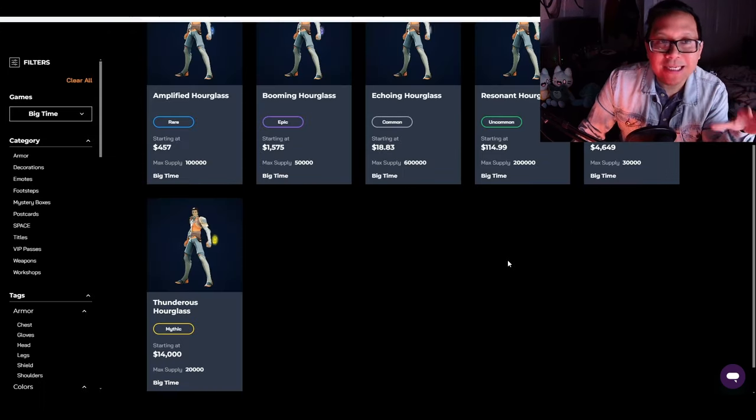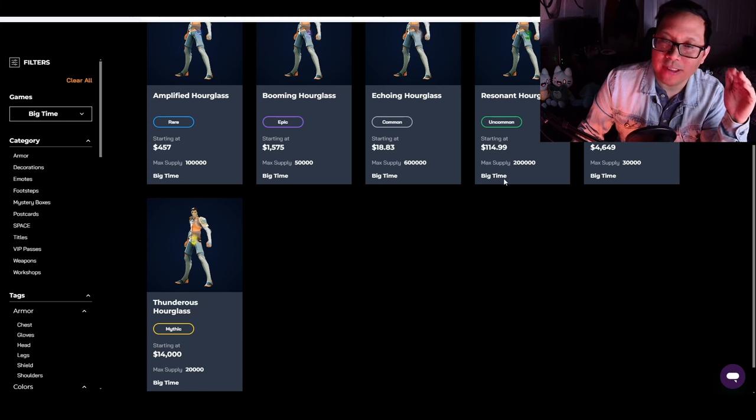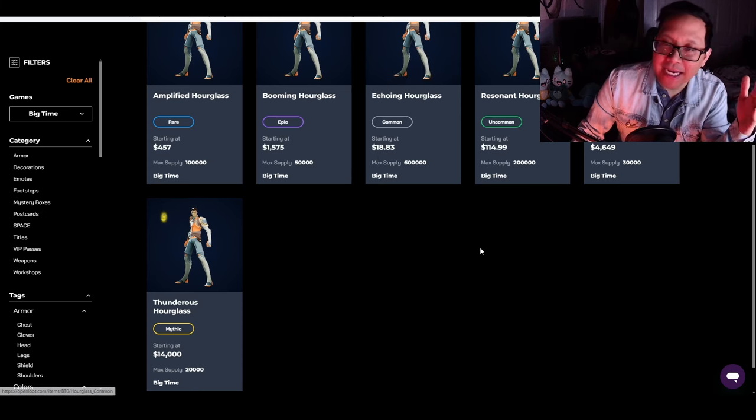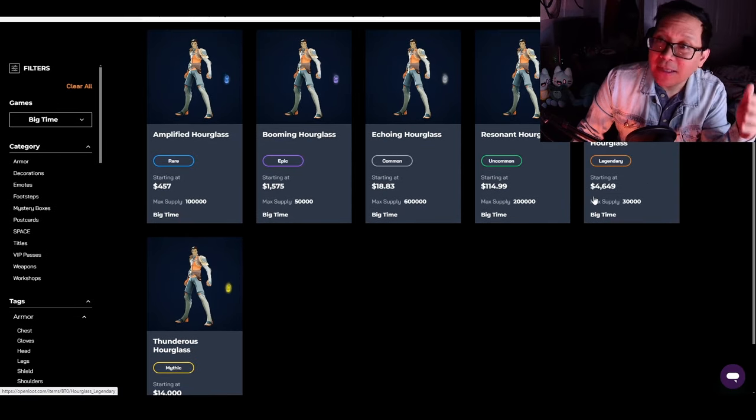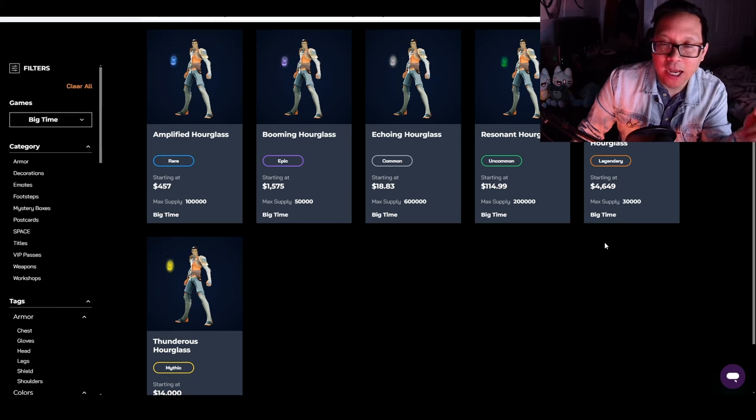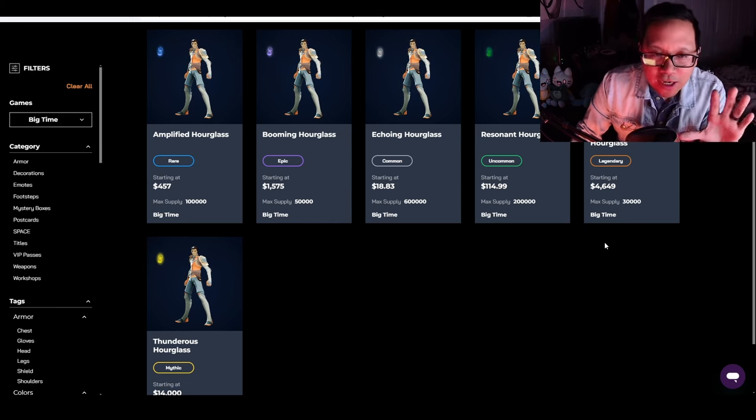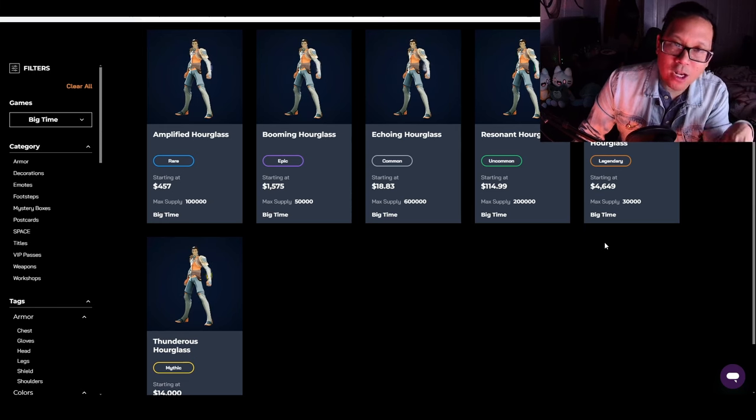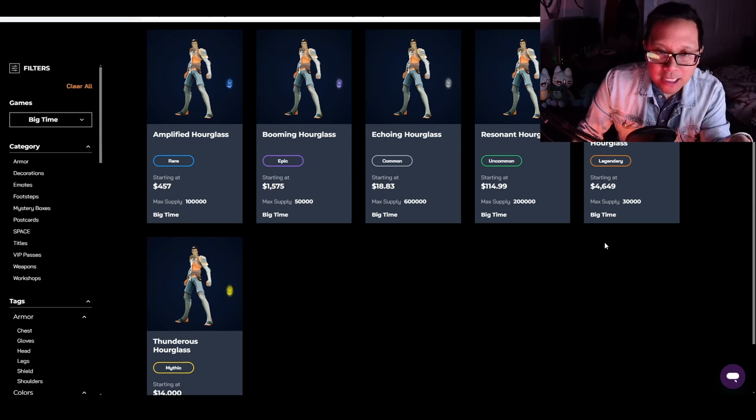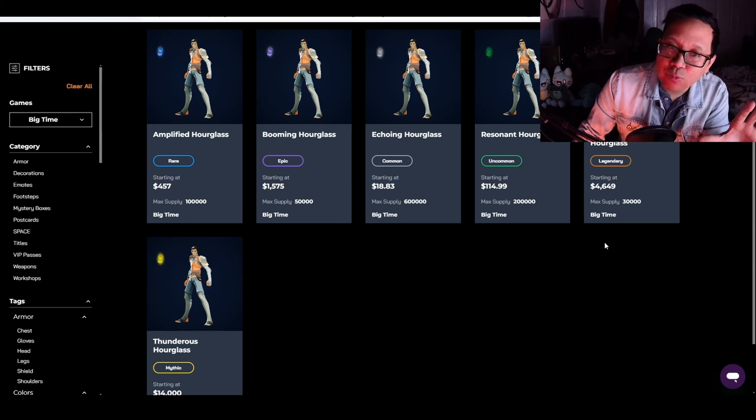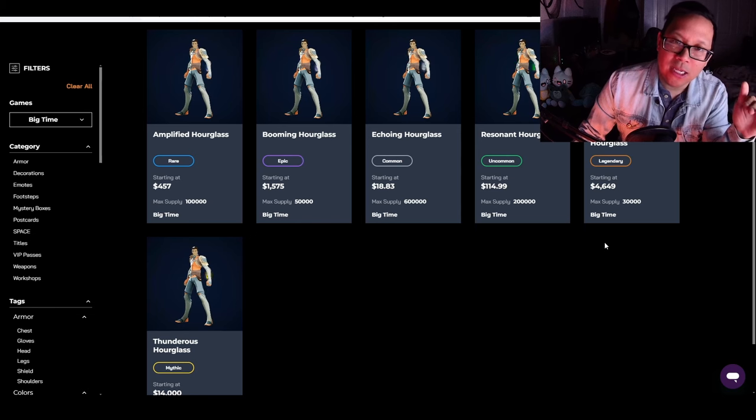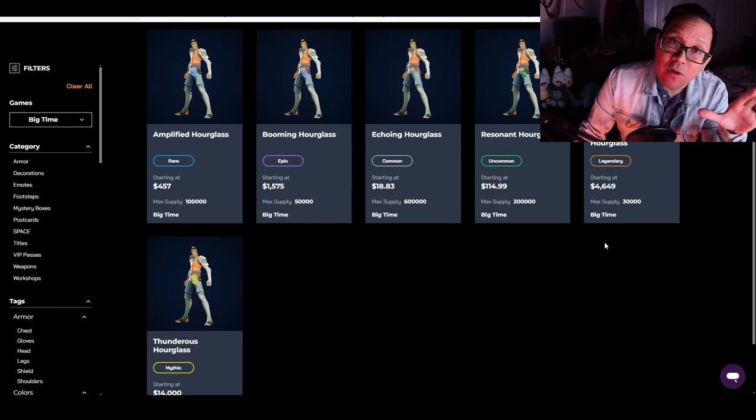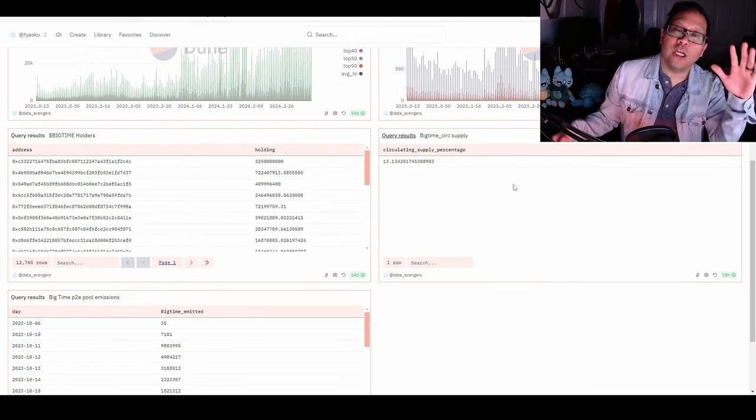Overall hourglass prices have been trending upwards - commons going up to 18, mythic at 14,000, and legendaries at 4,649. You'll see people experimenting with recharging different hourglasses and multipliers, then selling at profit. This is highly risky because any downturn could significantly decrease returns, especially if you're getting in now. Be very careful if you're considering this.